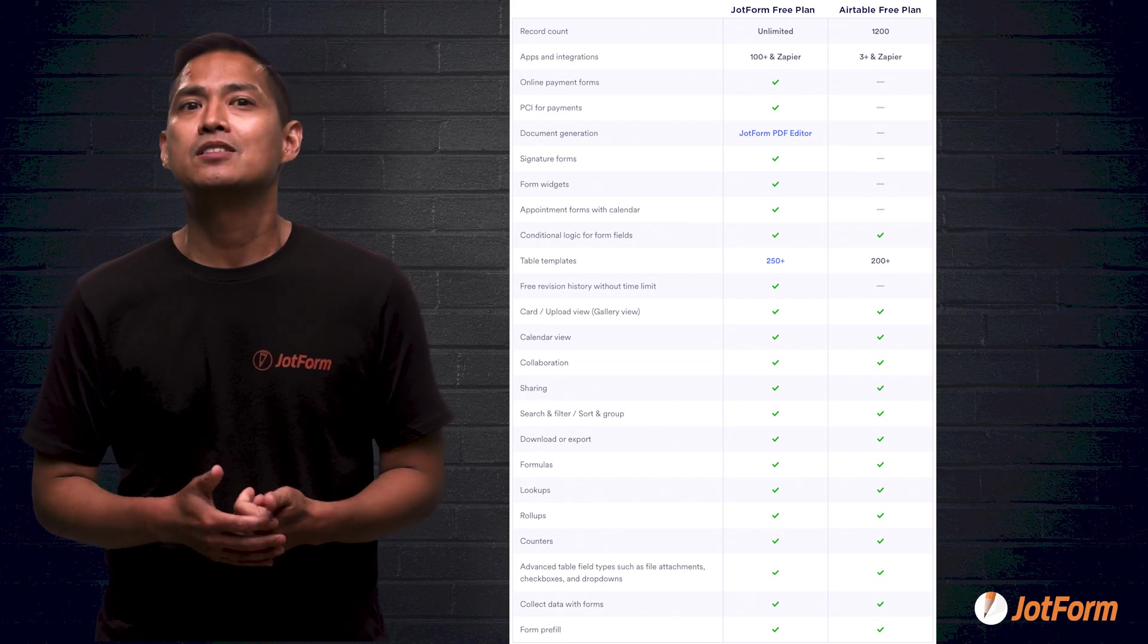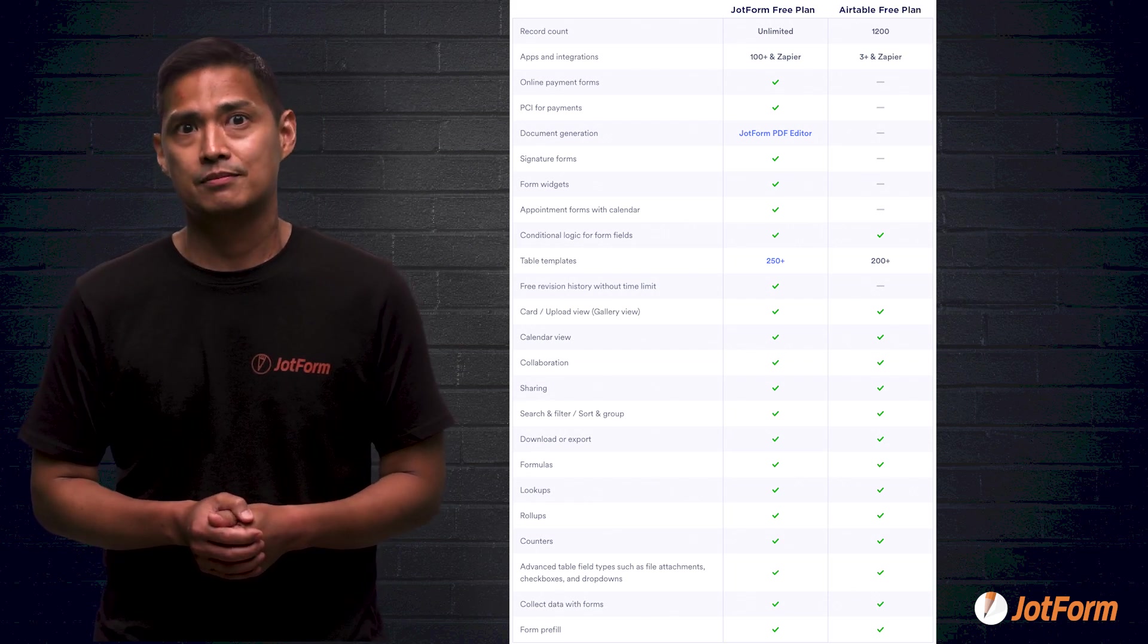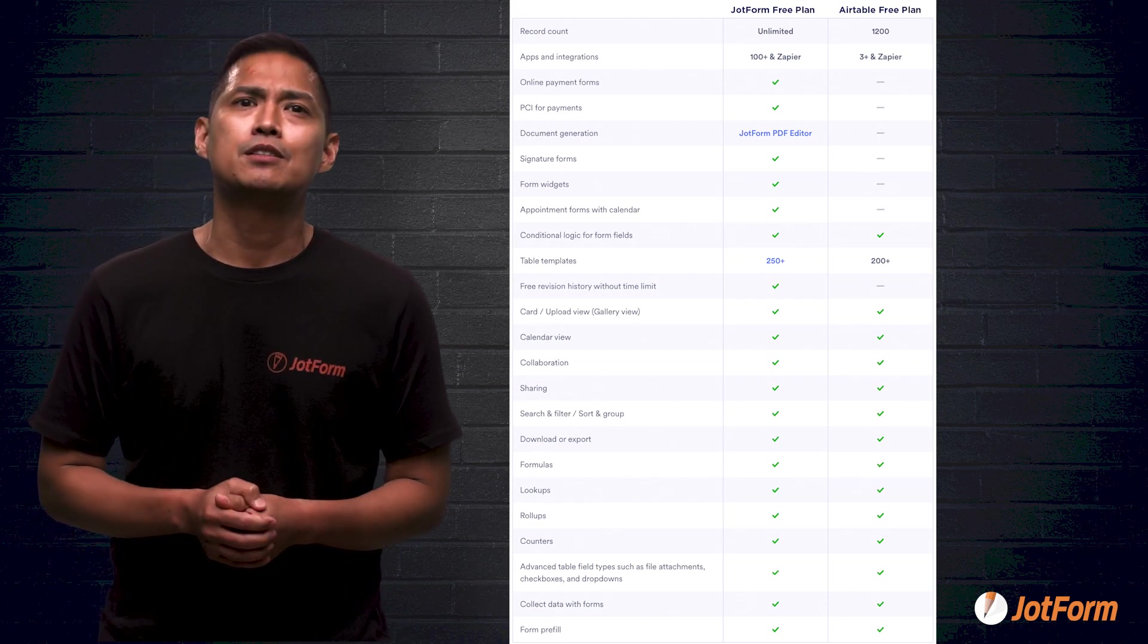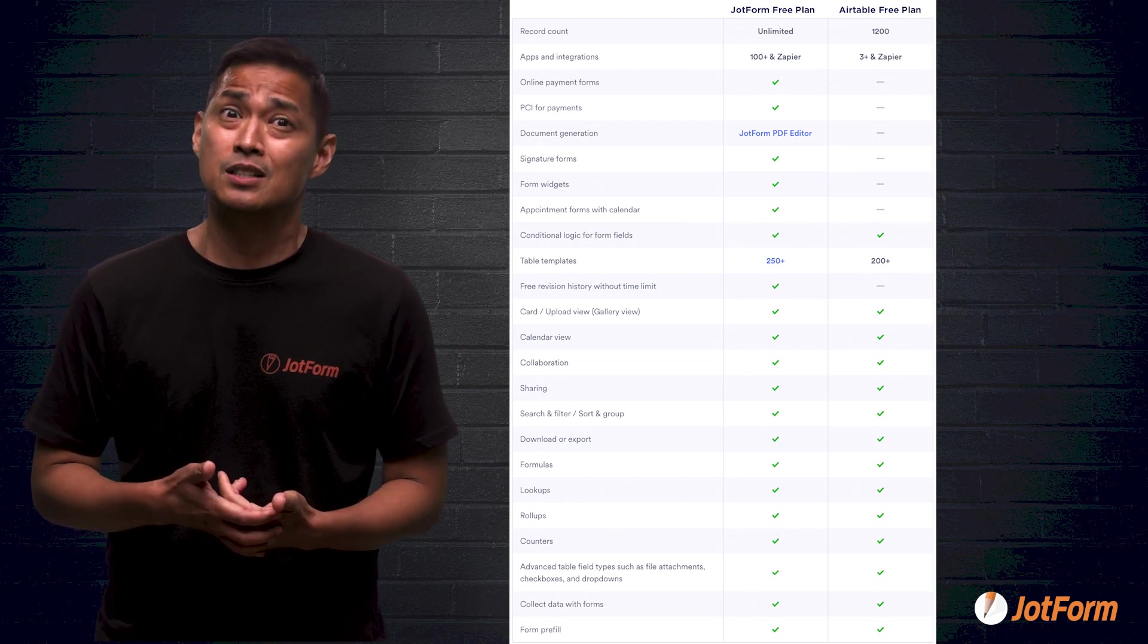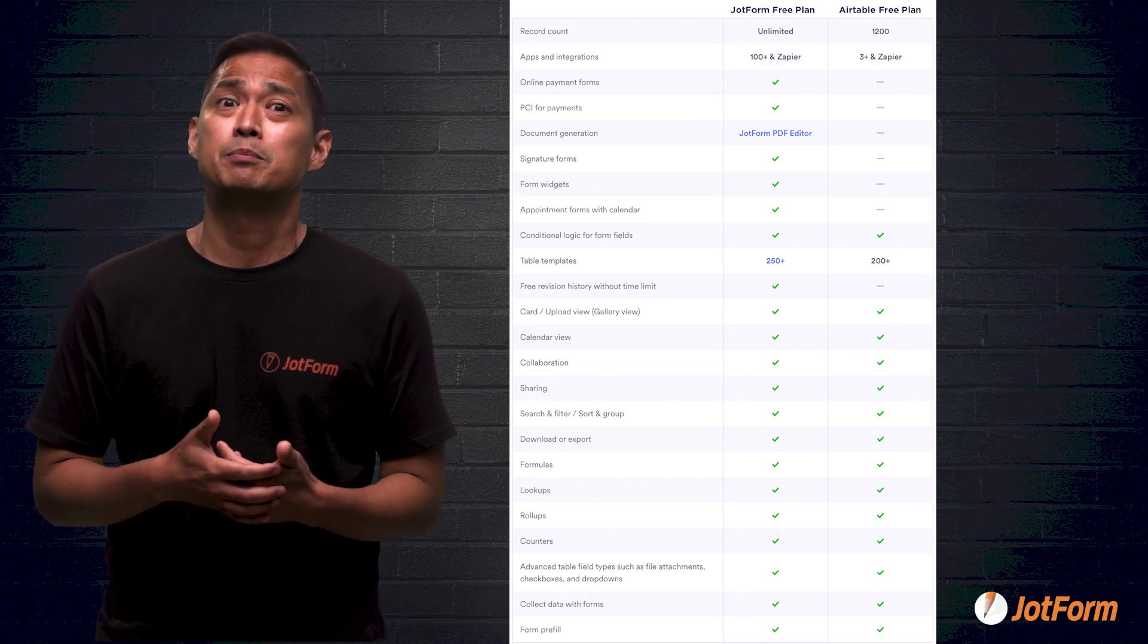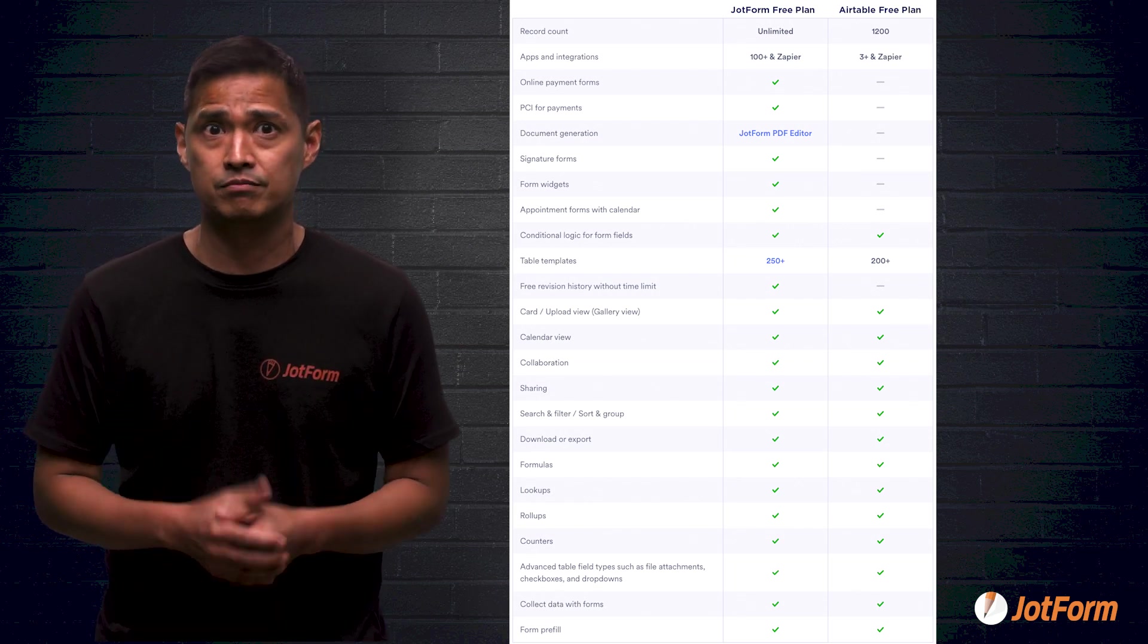Then we need to talk about table templates. Airtable gives you 200, while JotForm gives 250 plus for free.